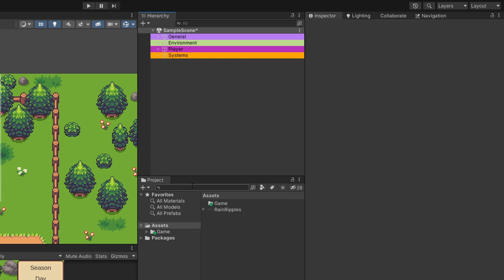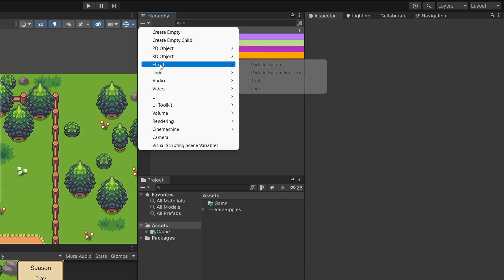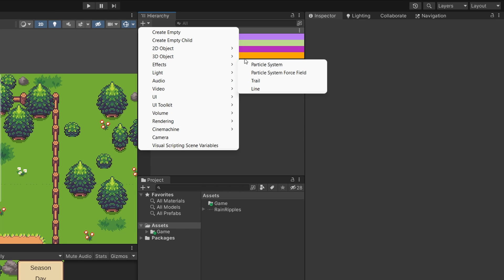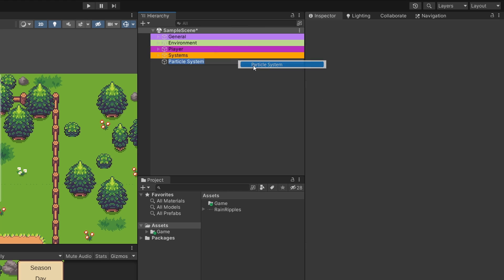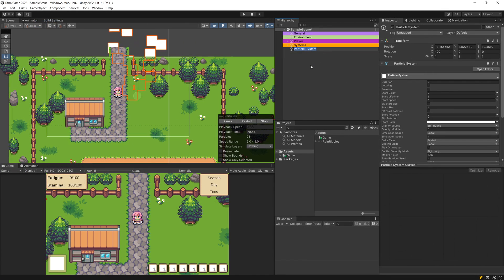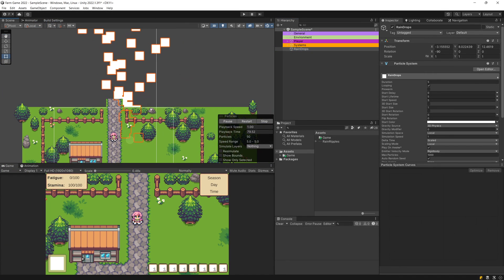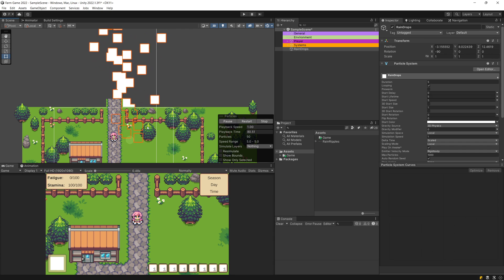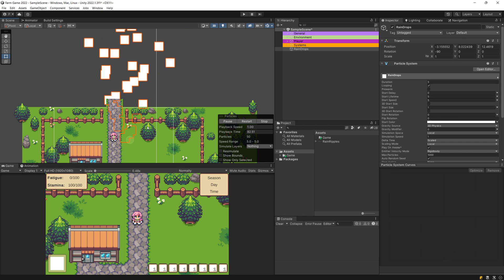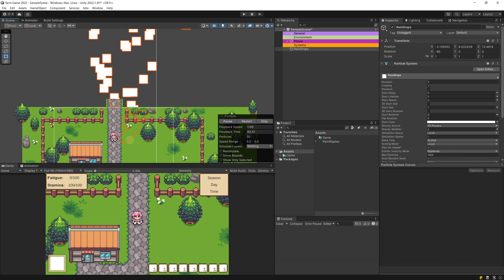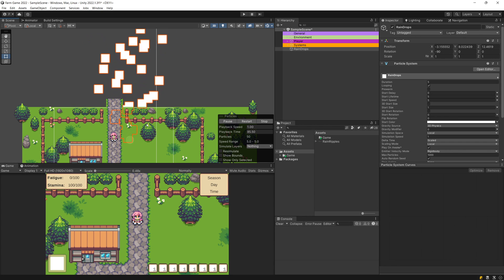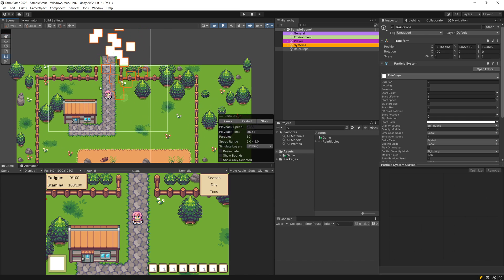First thing we need to do is create a particle system. In the hierarchy of our project, select the plus icon, select effects, and select particle system. This will be our rain drops. You may not see them depending on the tiling in your game, because they are rendered behind our 2D environment.